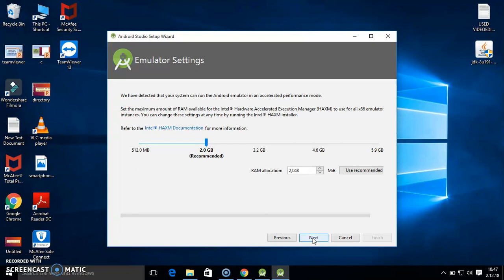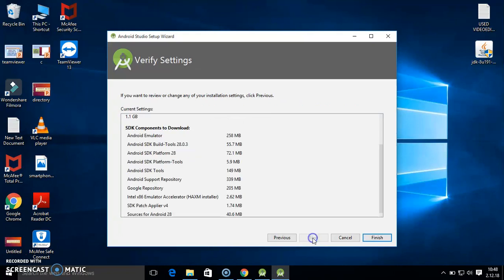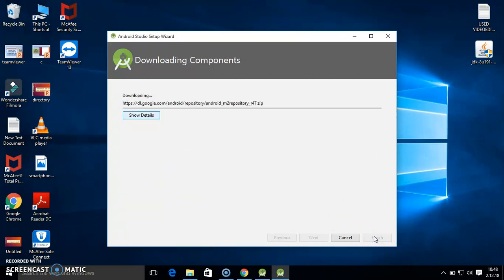Here 2GB is the recommended RAM. Then after that, finish. Once you click on finish, you will need the internet in your laptop. If the internet is not there, you will face the problem and cannot download.